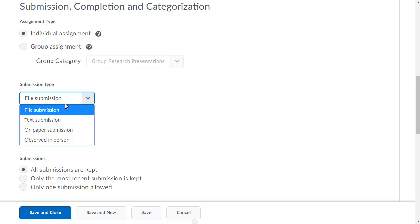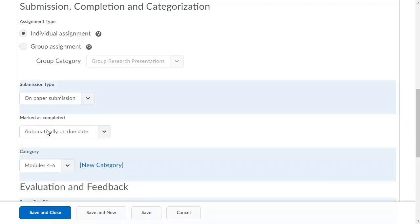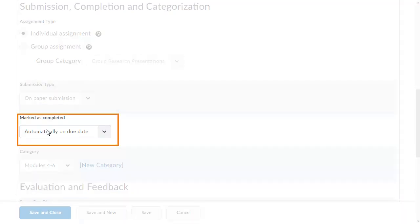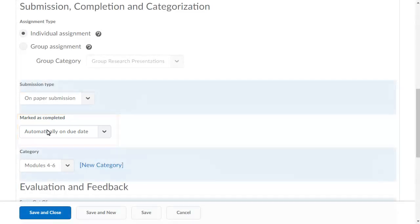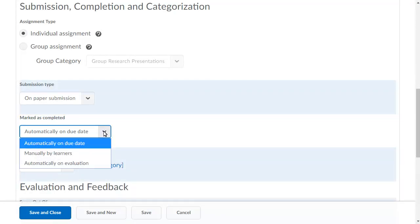Select the submission type to specify the completion type for the new assignment options. Click the Marked as Complete menu to indicate the assignment will be identified as completed for all learners on the due date, to have the learner indicate completion on their own, or to manually be marked as completed upon evaluation by the instructor.